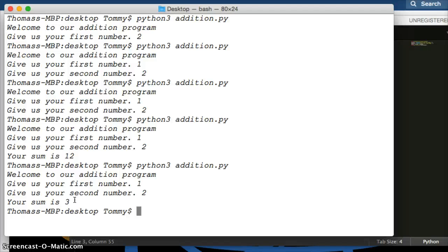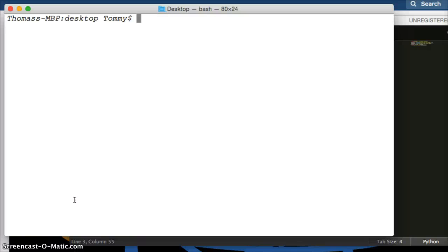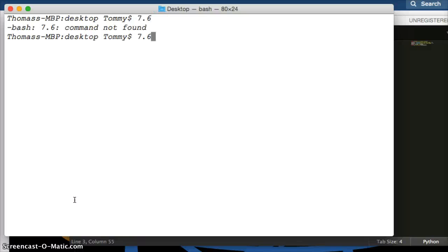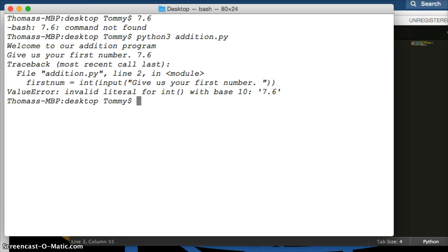So what happens if we do 7.6? We're going to get an error because you can't put a floating point number into an integer. Let's run the program and try it — enter 7.6 and what happens is it says 7.6 is not an integer, we cannot save it. We're not going to fix that in this program, but in our next tutorial we're probably going to do subtraction and we'll show you how to handle floating point numbers and integers together.